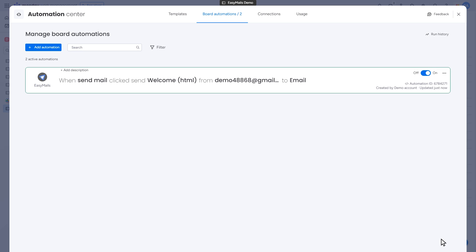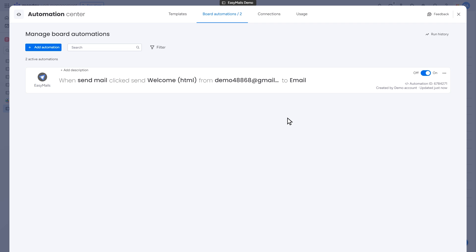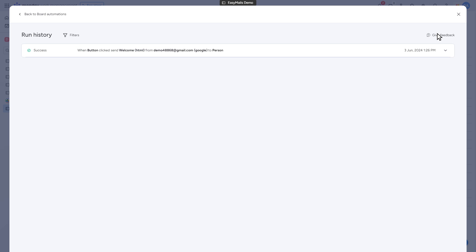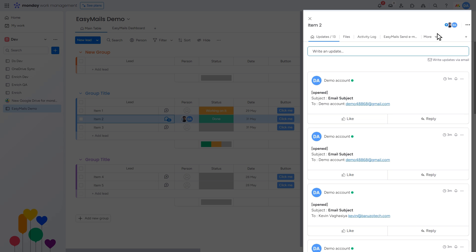Congratulations! You've successfully integrated the template. Go back to the main board and use the Send Mail option. Return to the Integrate section to see the run history and confirm that your email was sent successfully. Check your Gmail inbox to see the received email and the updated status.